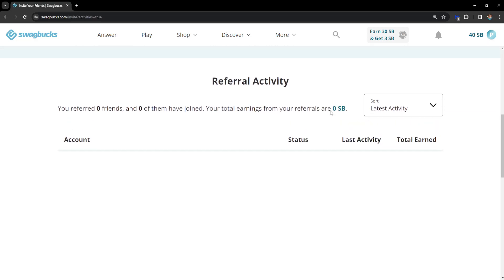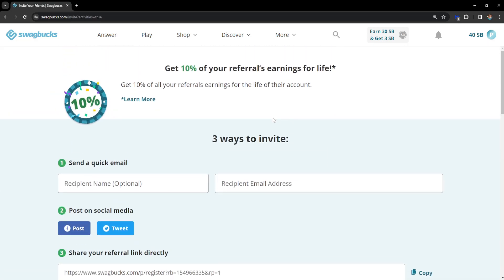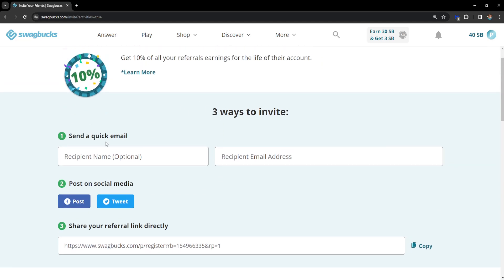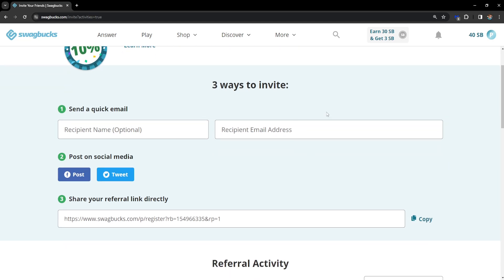Now if we scroll up you'll see this screen that tells us three ways to invite people. The first way you can refer people is by sending them emails. You have to have their recipient name as well as their email address. So you can send them emails. That's the first way.